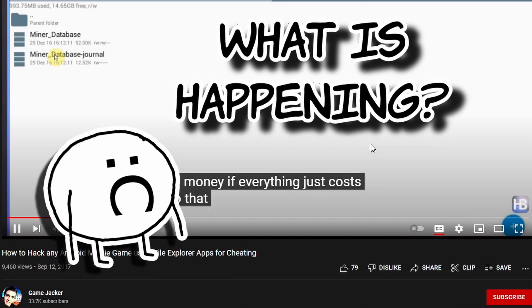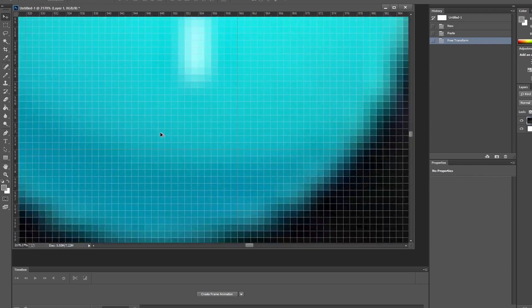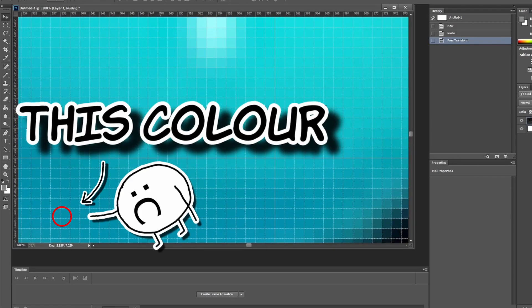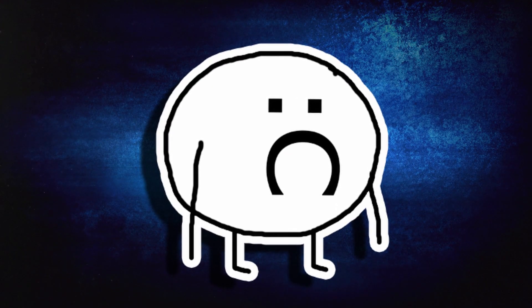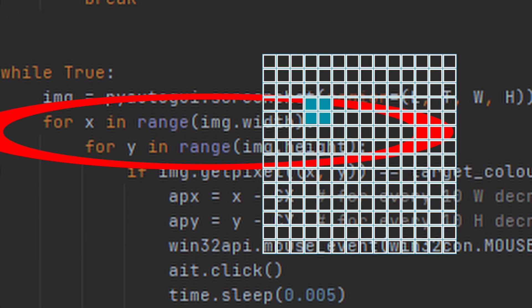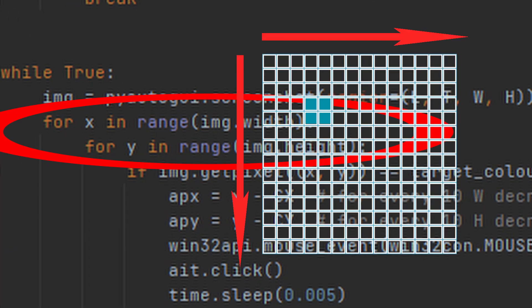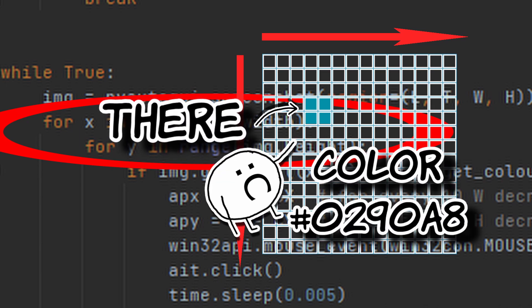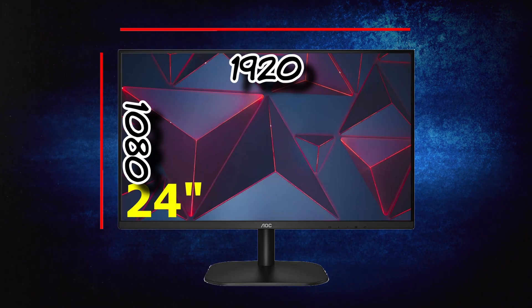First we have to find out where to aim, so let's search every single pixel for a color that matches our target color. Pixel coordinates on the screen are basically just a big grid, so we run two for loops to check all the pixels in the screenshot, then find the pixel with the matching color.